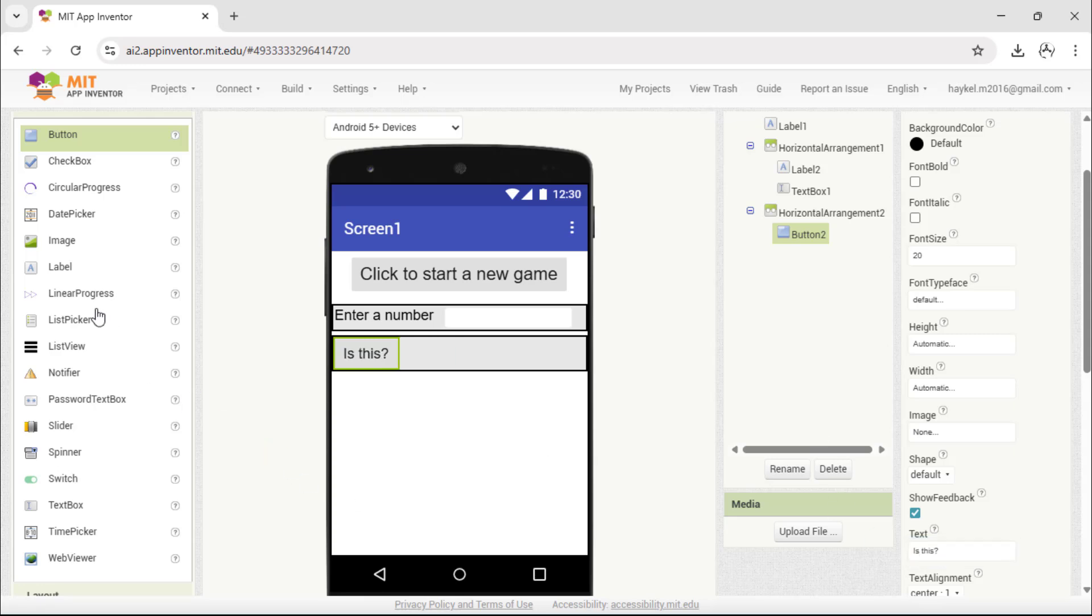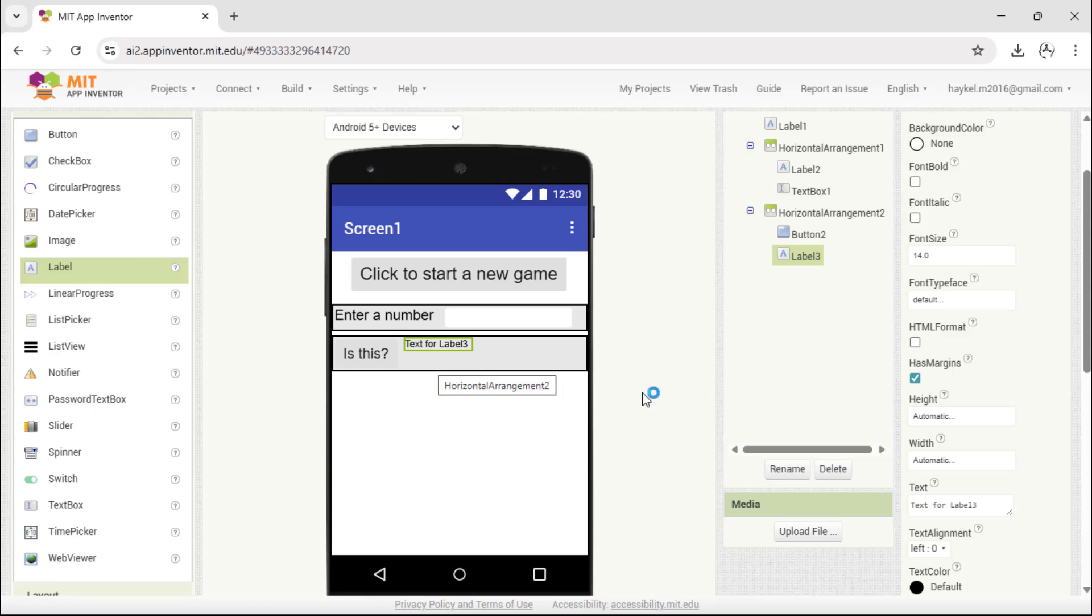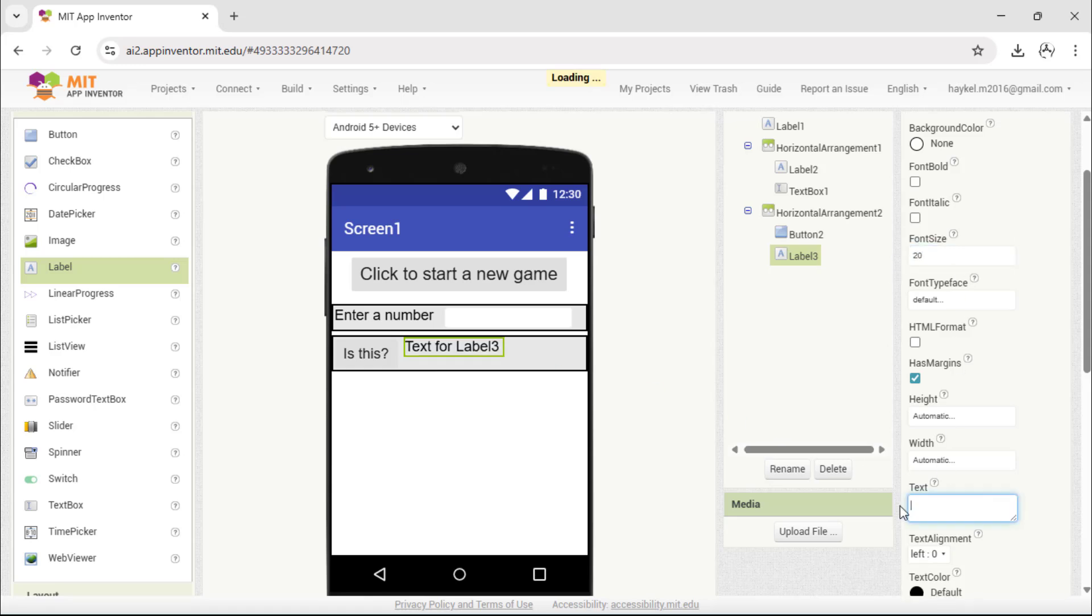Next to it, add an empty label. This label will display the answer, whether the guess is correct, too big, or too small.